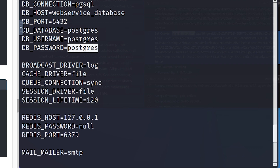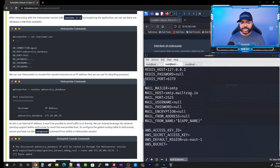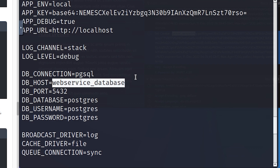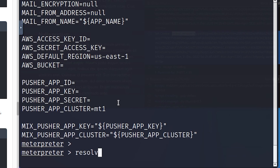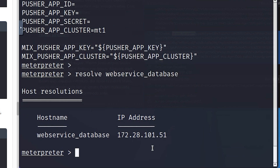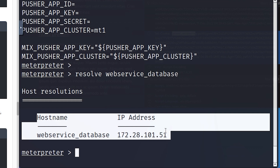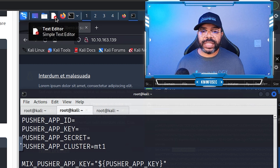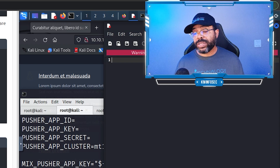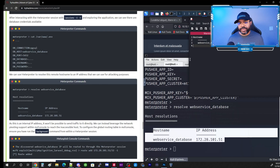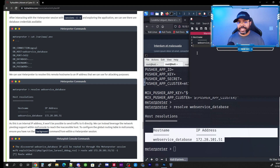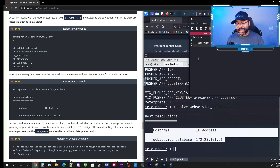Our next step is to resolve the hostname — I told you it would come in handy. I'll copy it with Ctrl+Shift+C and type 'resolve,' then paste with Ctrl+Shift+V to get the IP address for that hostname. I'll also copy it and paste it into a simple text editor called Mousepad. I encourage you when hacking to keep a note sheet off the box you're attacking — taking notes on IP addresses, credentials, and everything is a good habit for incident response, red team work, and reporting.